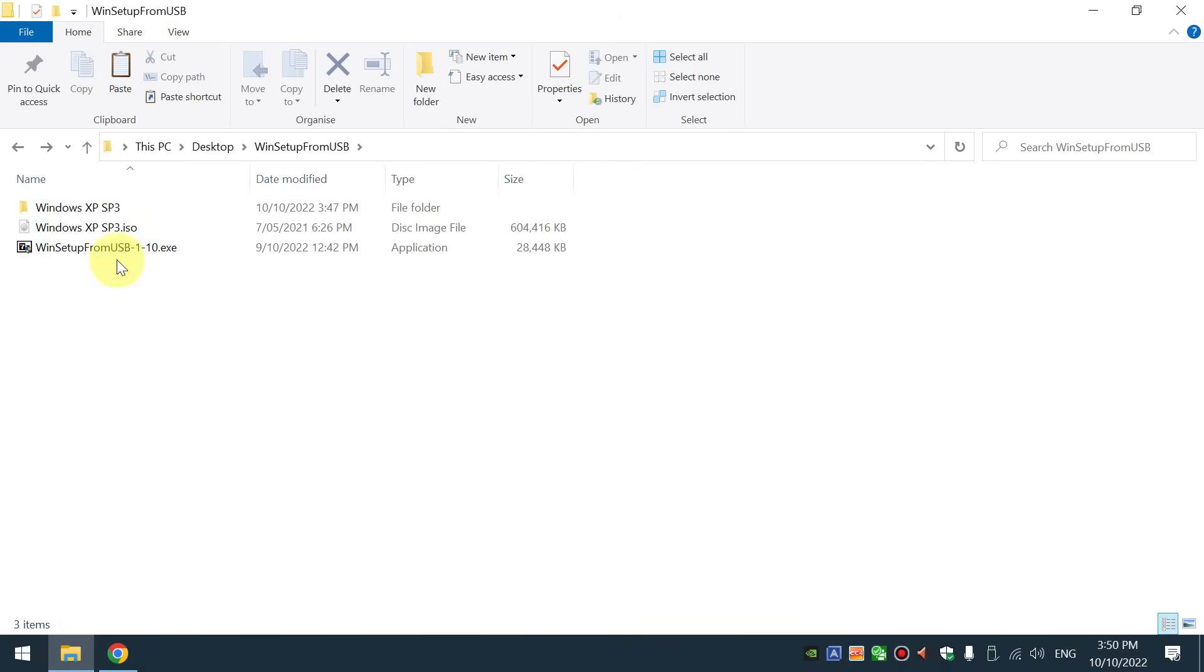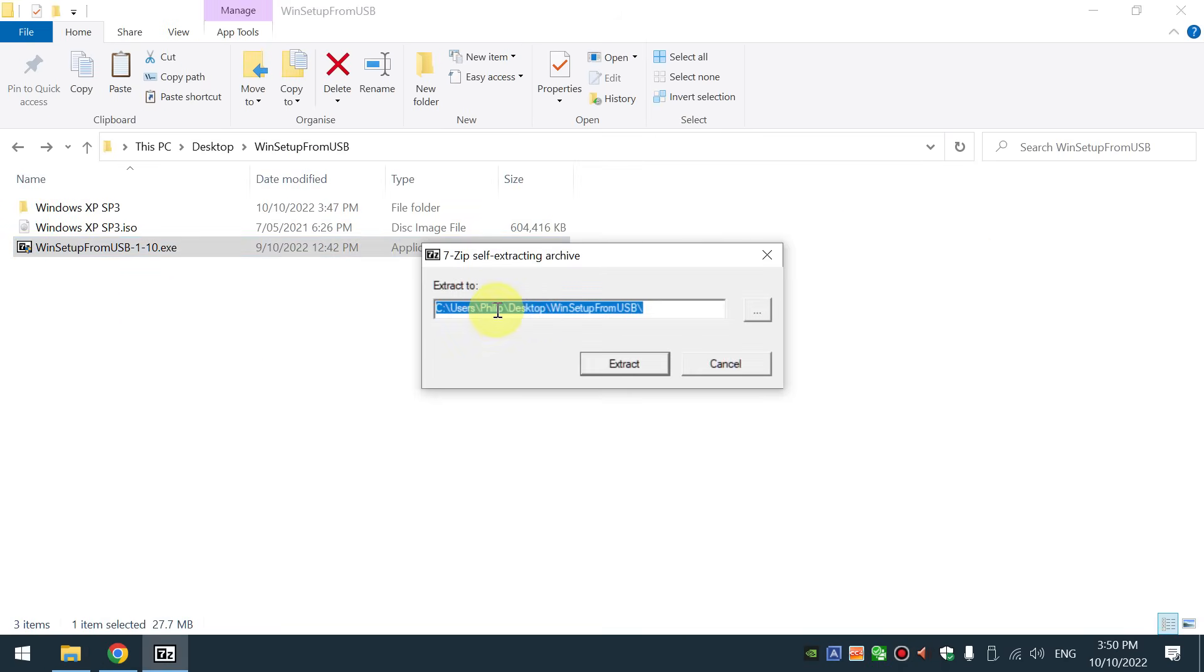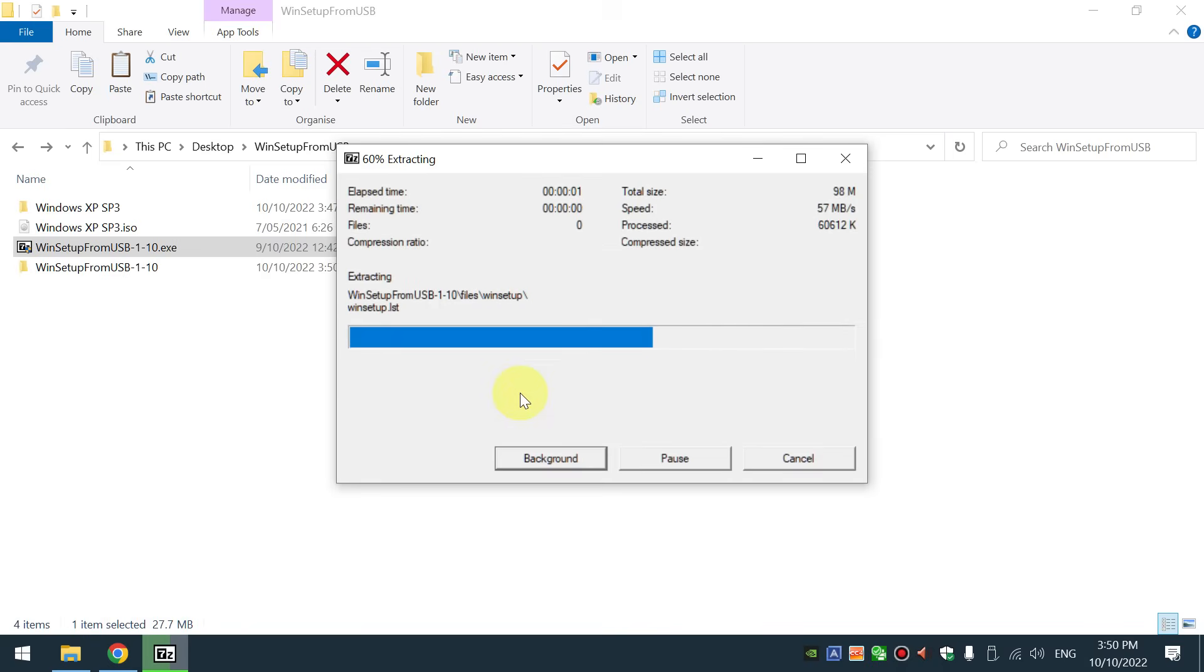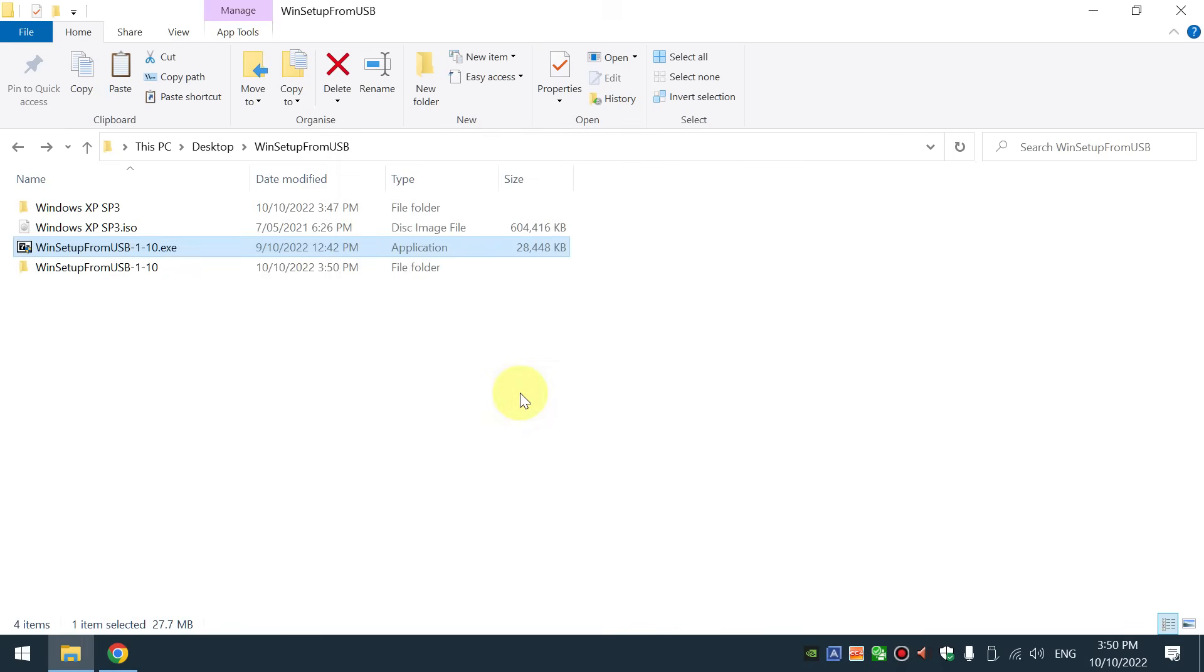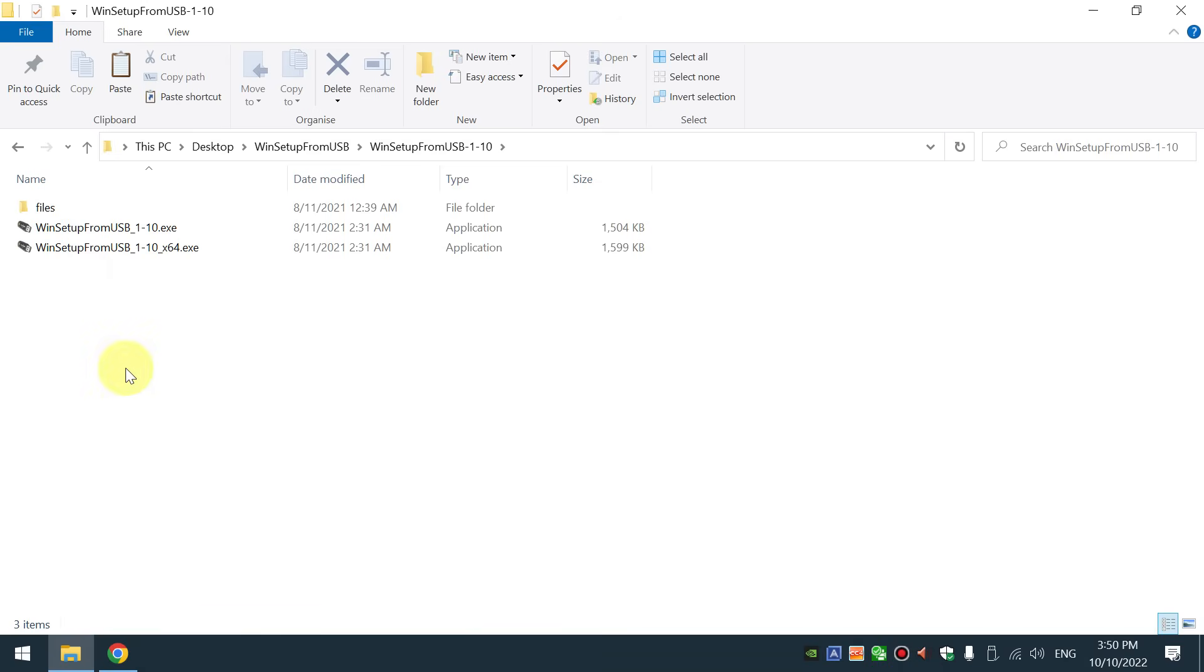Now we run this executable here. This will extract the files onto our desktop and once that's done, we go into this folder and run the program.